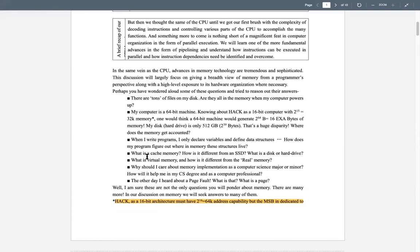Recall the memory hierarchy analogy of a kitchen and HCB — you bring all ingredients at once to avoid repeated trips. So far in the Hack computer, we've discussed only two types of memory: on-chip registers A and D, and then RAM.